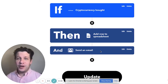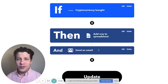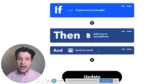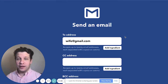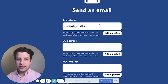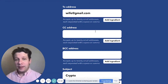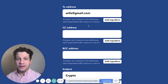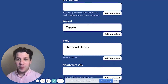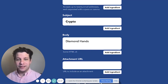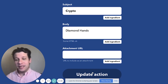In addition to logging all of my orders into a Google spreadsheet, I decided to add another trigger using the Gmail service, and I'm just going to notify my wife every time I make a crypto order. I got my wife's email address, the subject is going to be "crypto," and the body of the email is going to be "diamond hands."